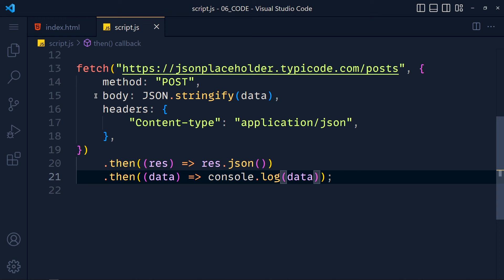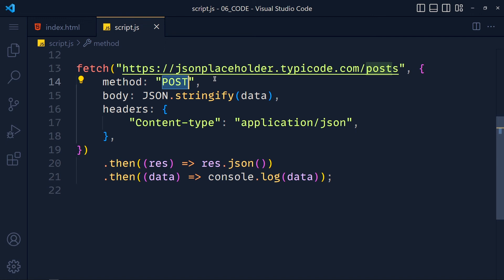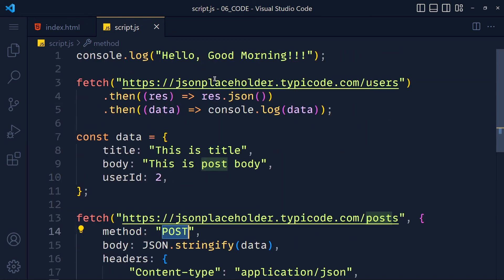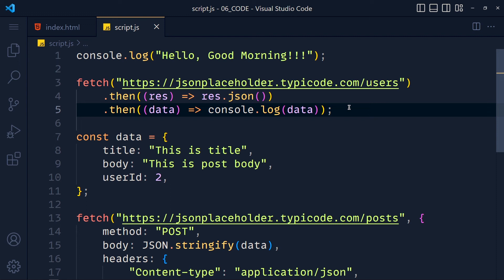Now if you want to make PUT or DELETE request then just change here method to PUT or DELETE. In GET request we don't need to pass method because fetch API by default use GET method if we don't specify method.